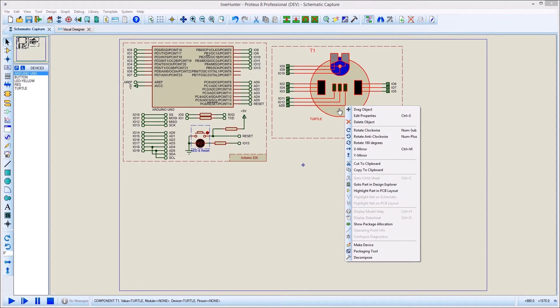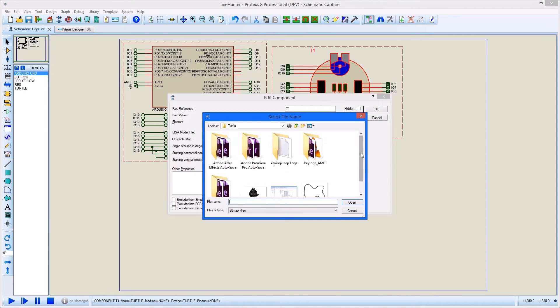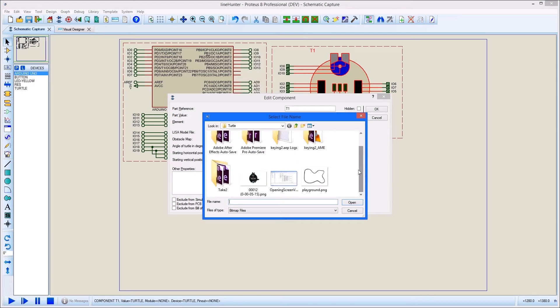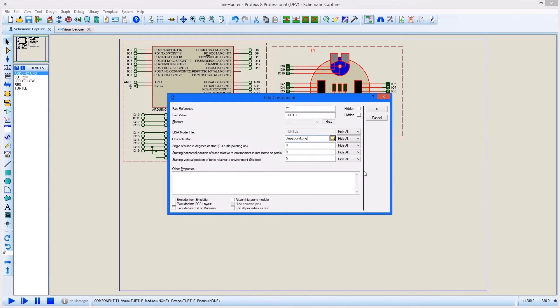The environment or world that our Turtle will explore is defined by a picture that you specify as a property of the Turtle component. The two simple rules for this playground are that black lines are to be followed and red lines are to be avoided.